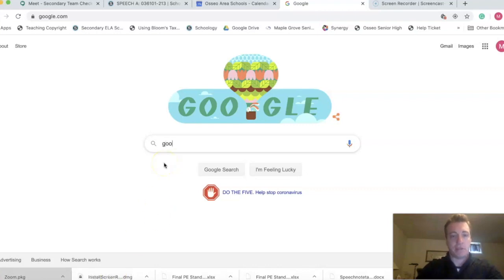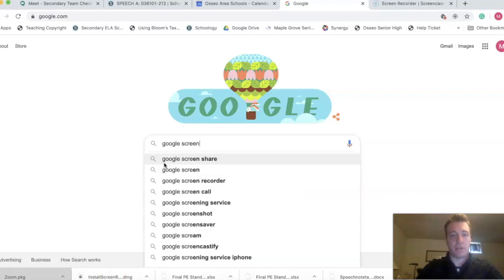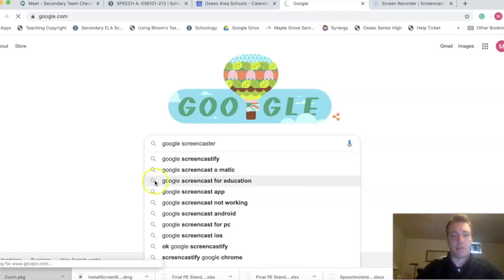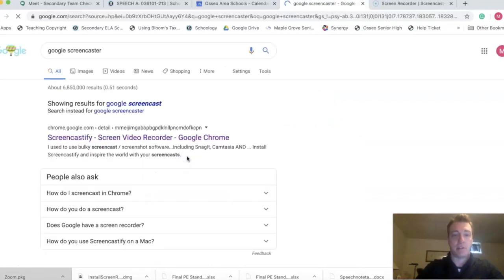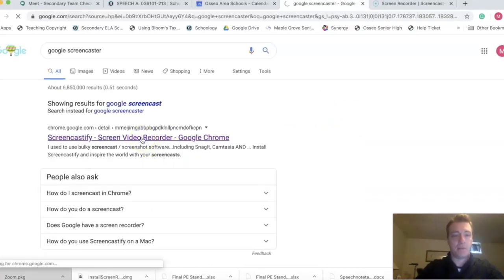So let's search for Google's screen caster, Screencast-O-Fy. Click here.